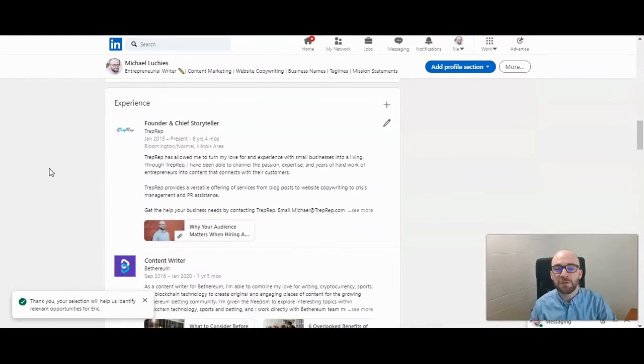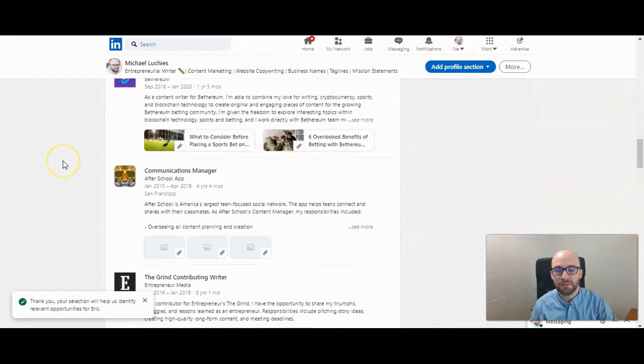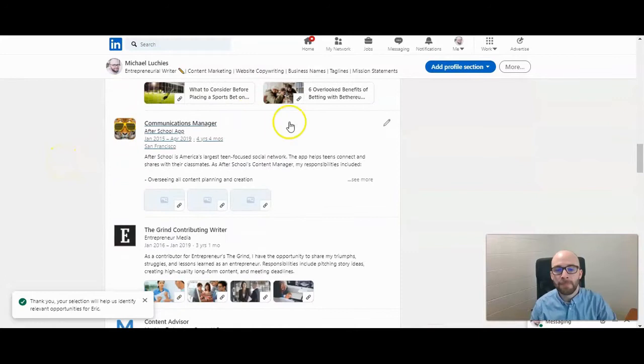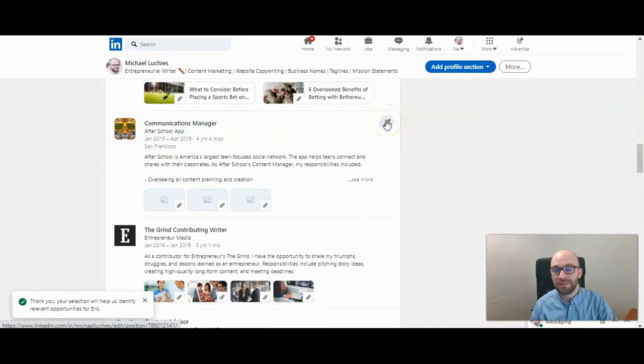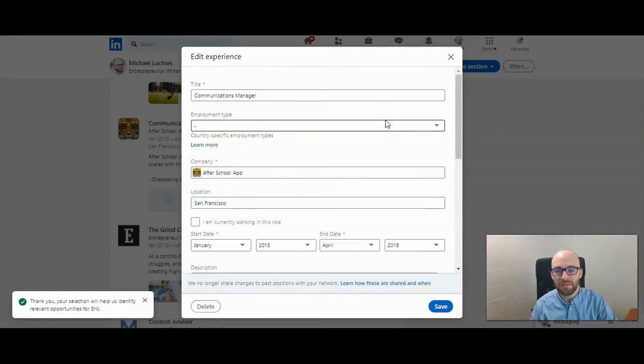You want to scroll down to the experience section of your site, and wherever you want to edit the image, you want to click on that experience on the pencil in the top right hand corner. Go ahead and click on that.